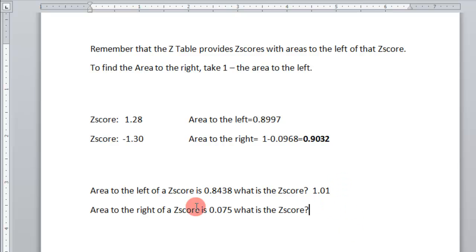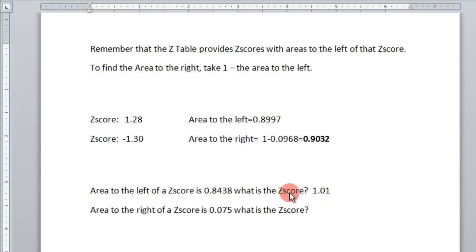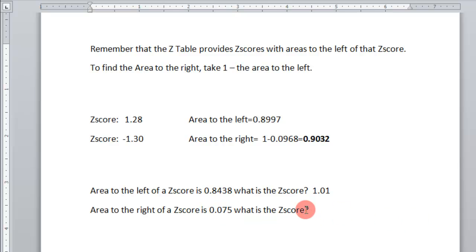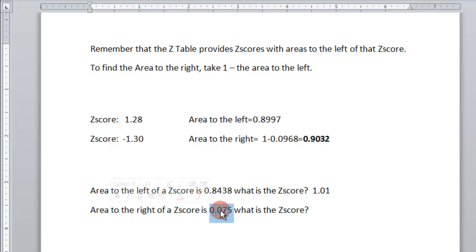Now the area to the right of a Z-score is 0.075. What is the Z-score? So there are two ways of doing this problem. You can take 1 minus this number, and then find that. Because this is to the right, so 1 minus this would be to the left. Or find this value on the left, in the table, and it'll show you to the left. And then since the normal curve is symmetric, it'll be the opposite Z-score value. So let's do that. I'll show you.